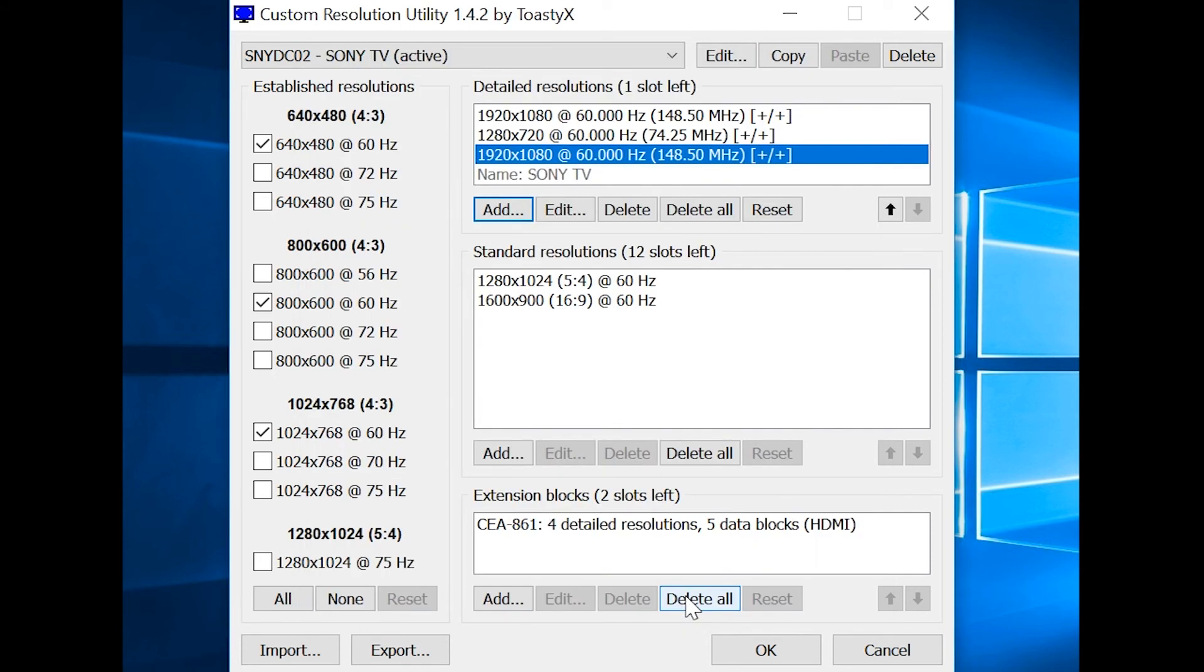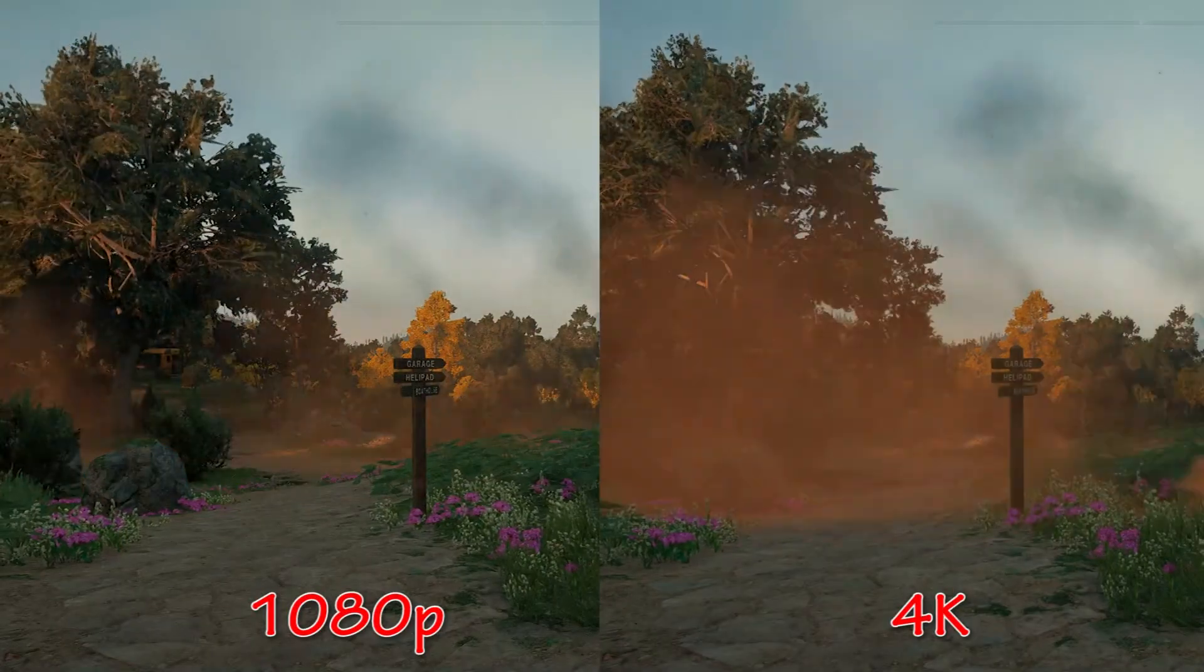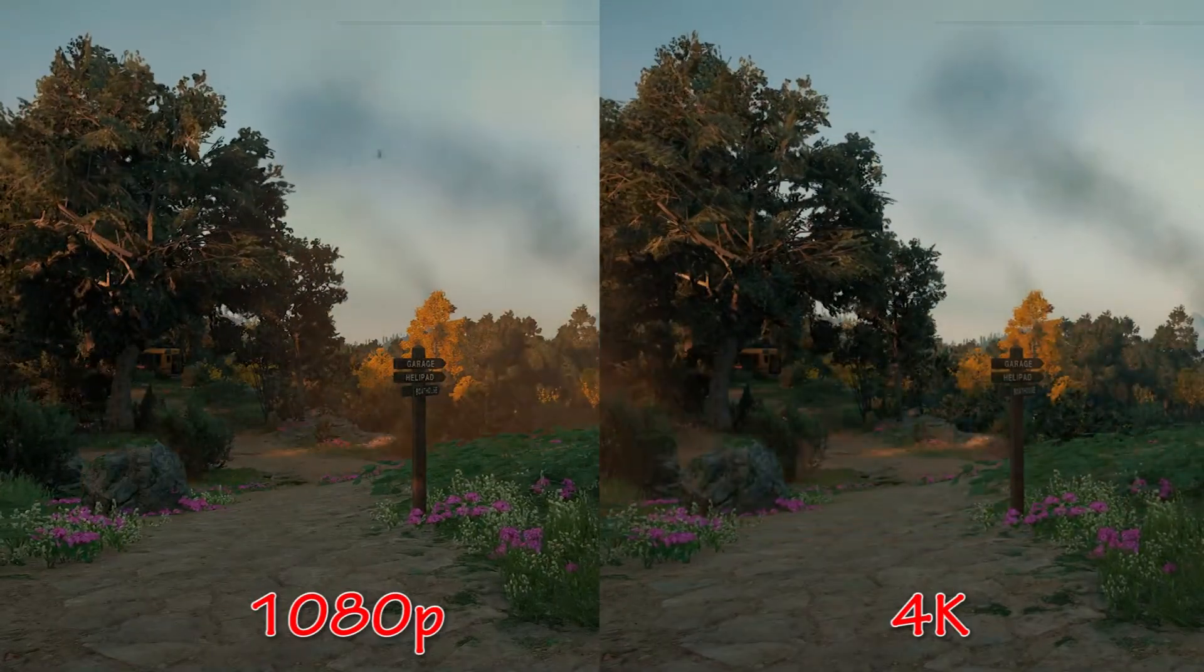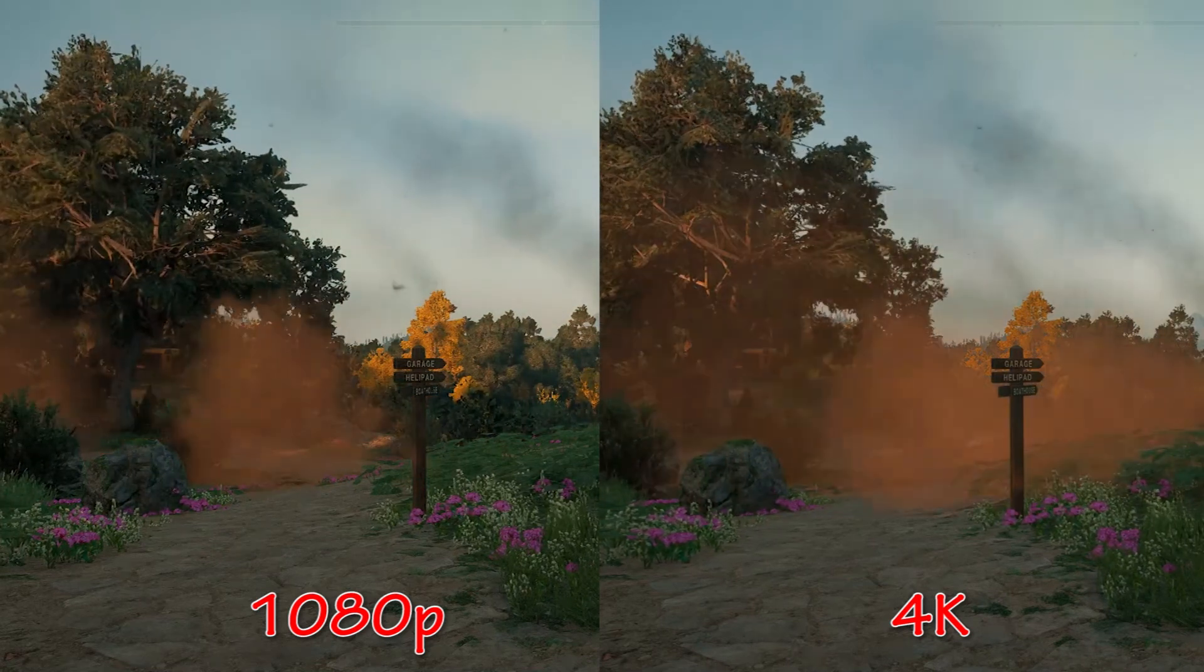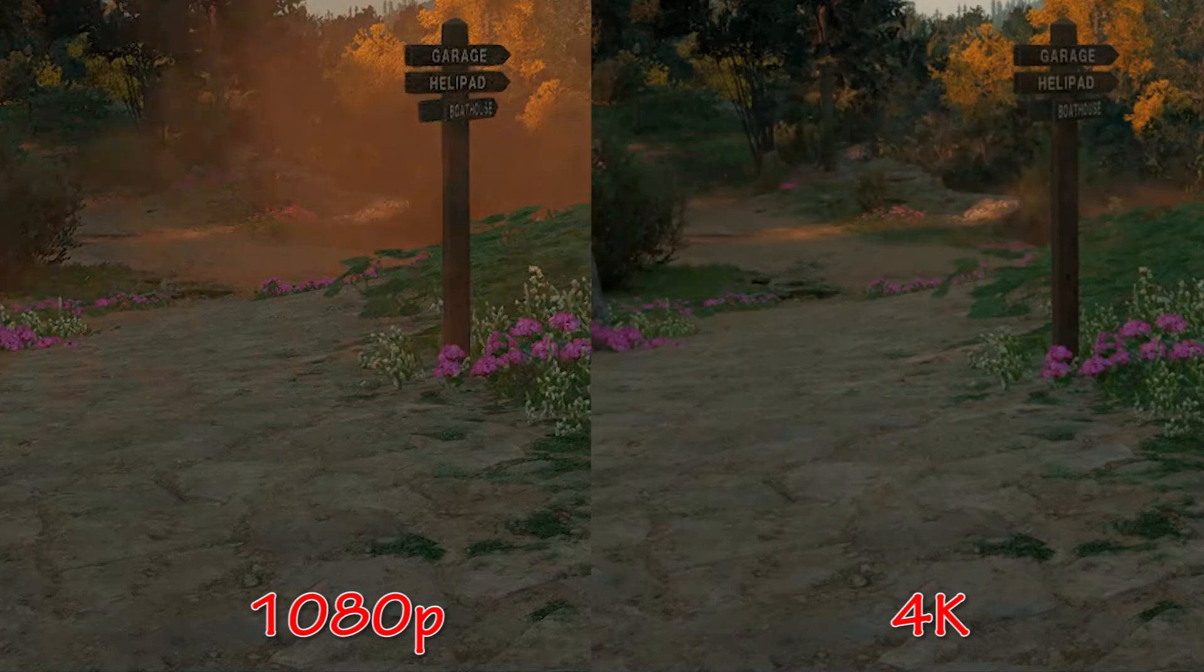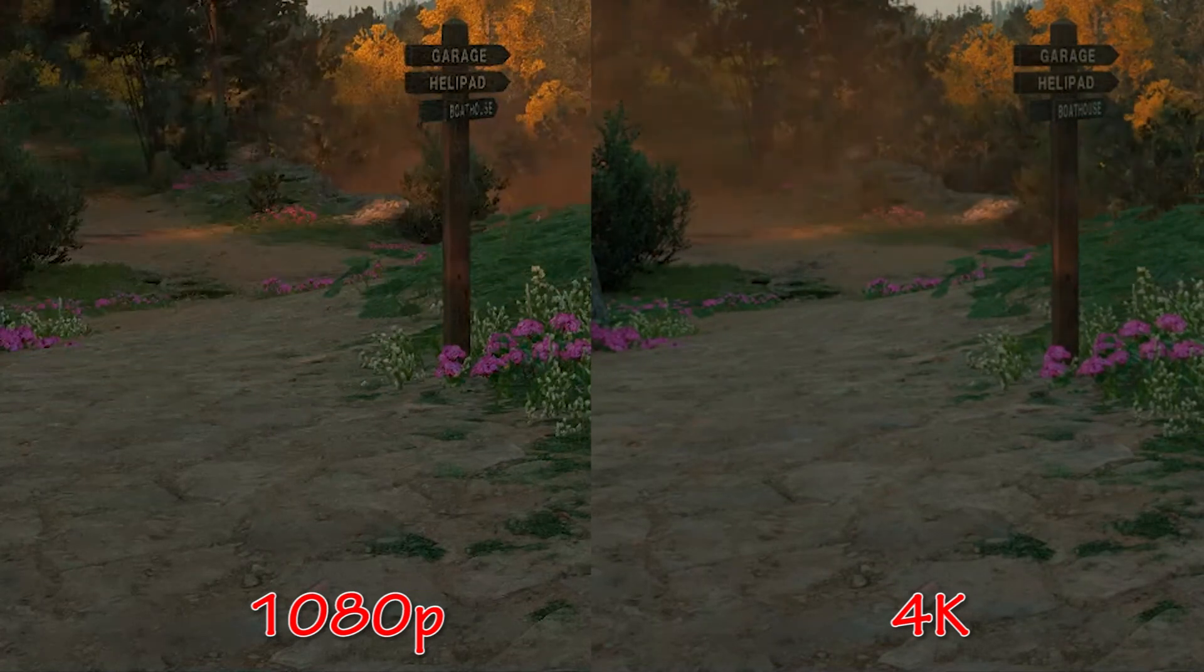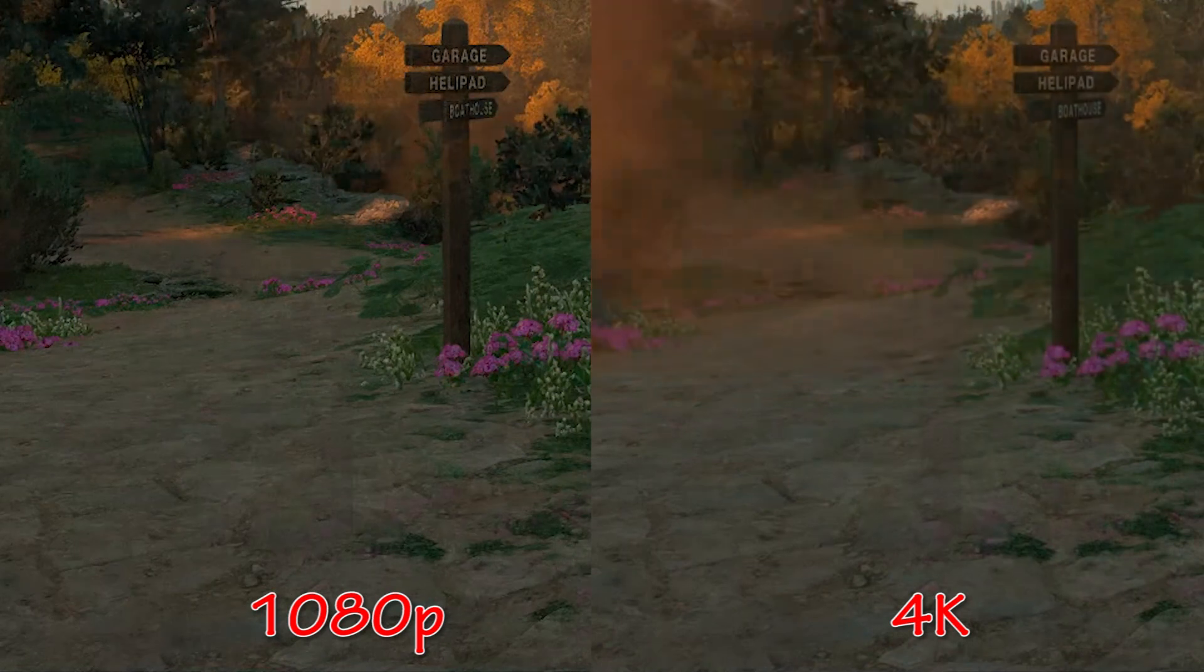Increasing the rendered resolution refines image clarity and detalization by improving anti-aliasing and texture filtering. So if you have spare GPU power, you can take advantage of it by investing it into higher resolutions, which is a very useful thing for games.